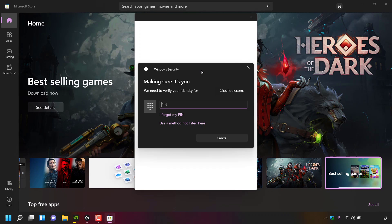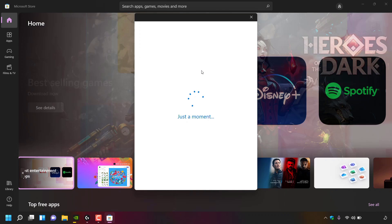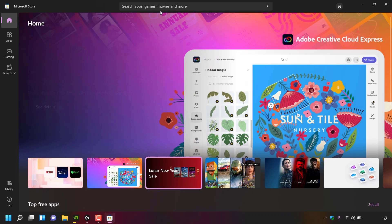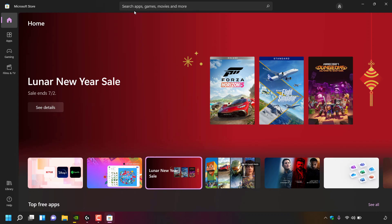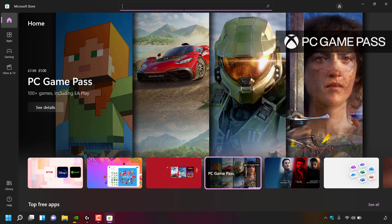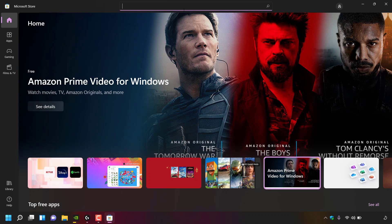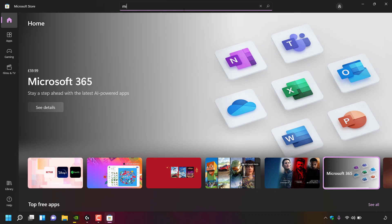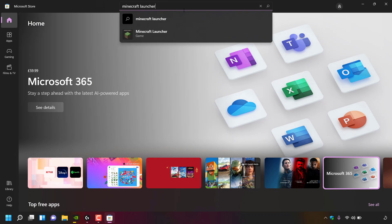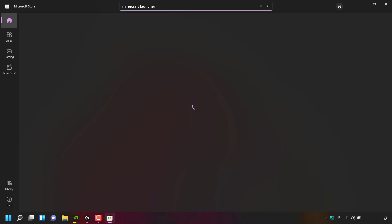Once you've signed into your Microsoft account, navigate to the top search box which says 'search apps, games, movies and more' and left-click on it. Type the following: Minecraft space launcher, then hit Enter to search.